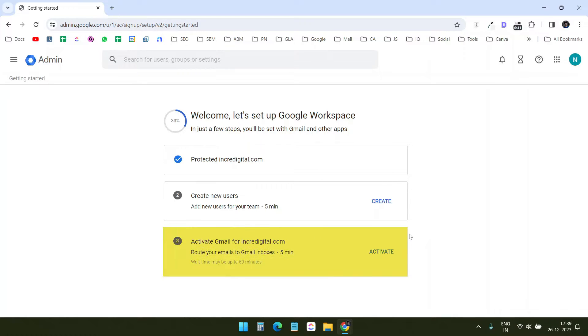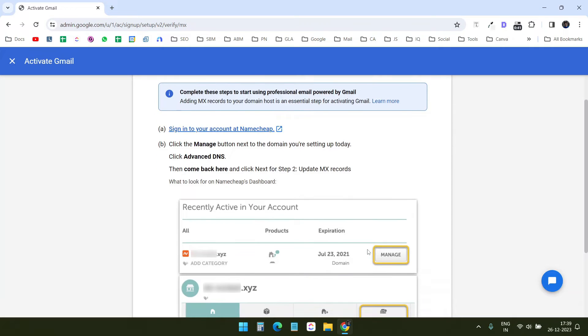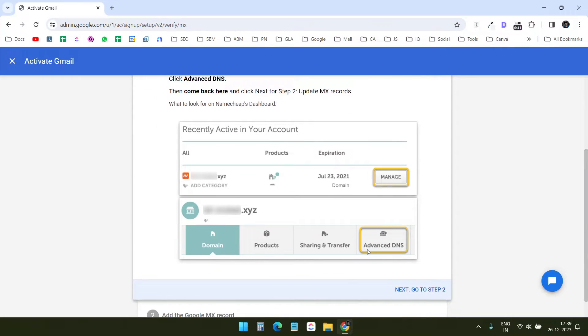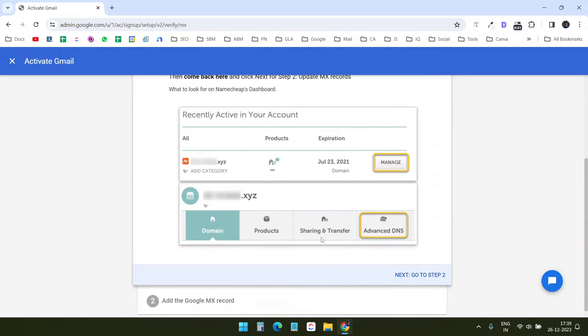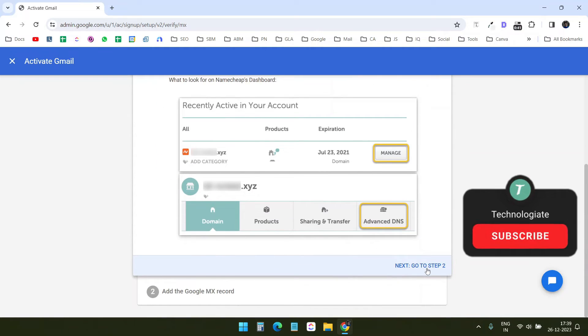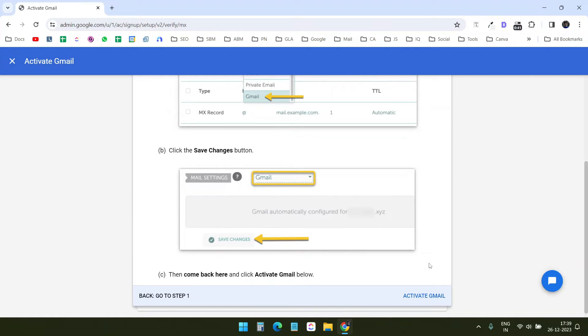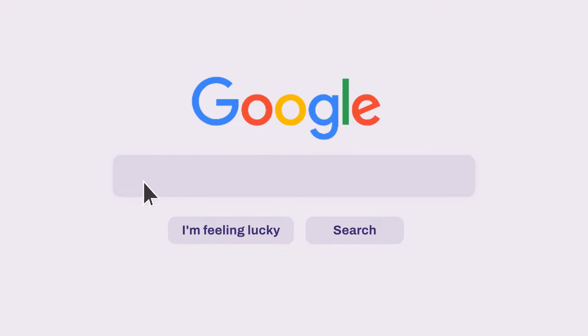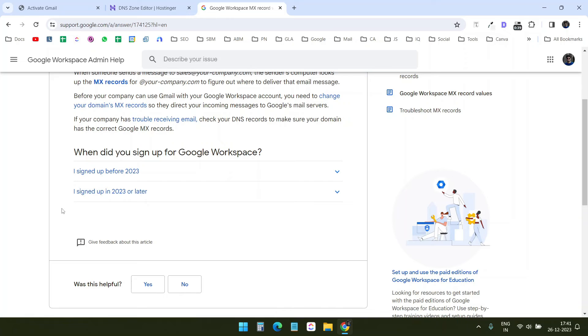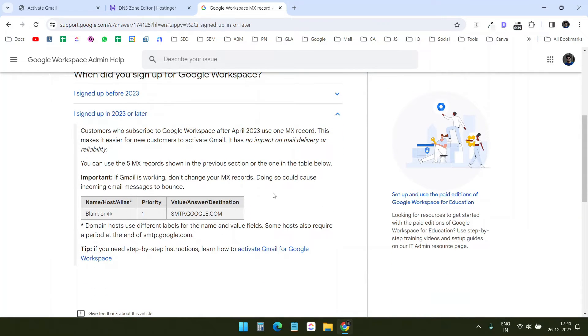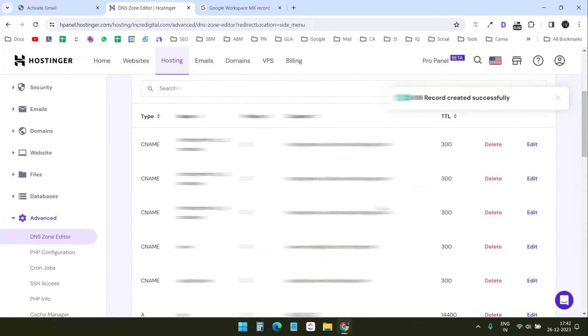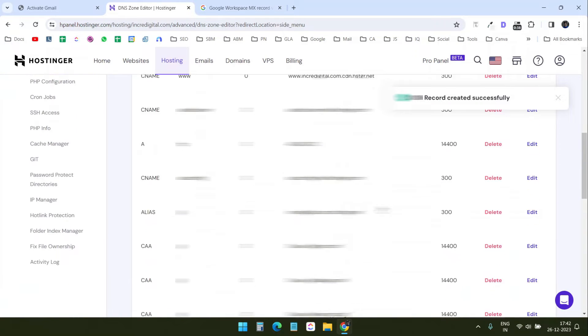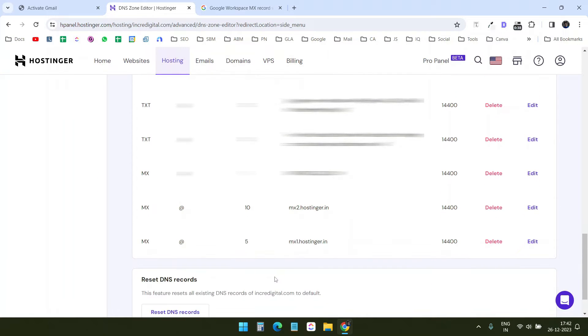Now I need to activate Gmail for the domains to send and receive emails. I'll click on activate and select I am ready to activate Gmail. It shows how to add the MX records to activate Gmail. Since my domain is registered on Namecheap, it shows the process to verify on Namecheap. However, I have a website with the domain so I need to add the MX records manually. I will search for Google Workspace MX records, and here I'll select signed up in 2023 or later. It shows me one MX record which I need to copy into my DNS zone on Hostinger and add the record. Now I will delete the default MX records on Hostinger since I am using Google Workspace for emails.